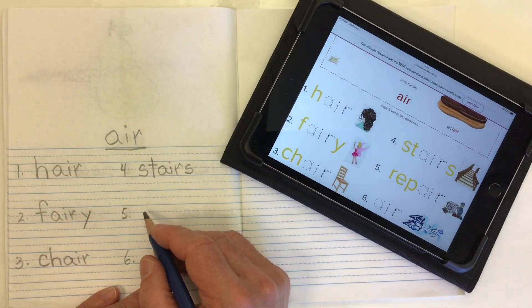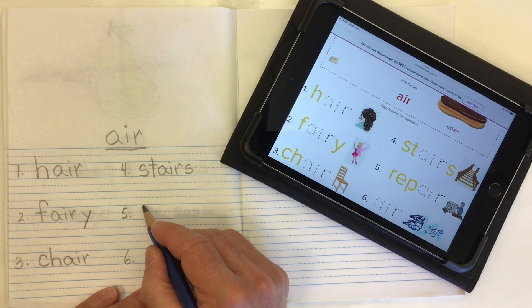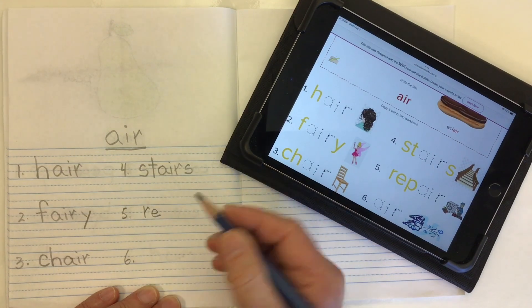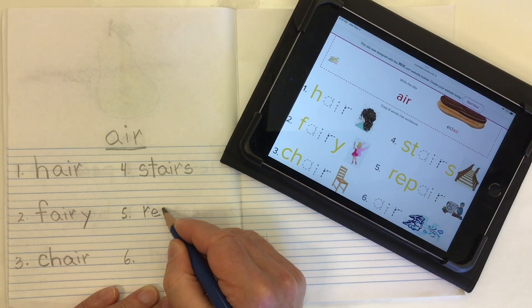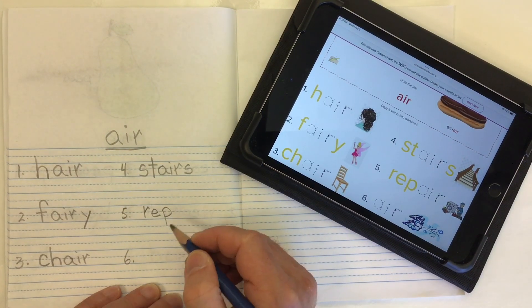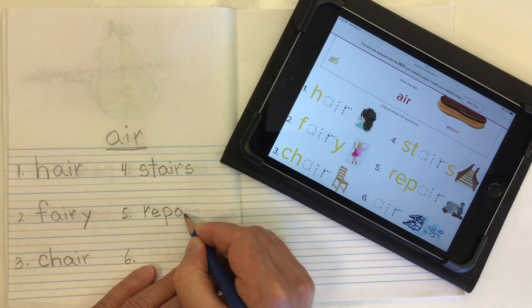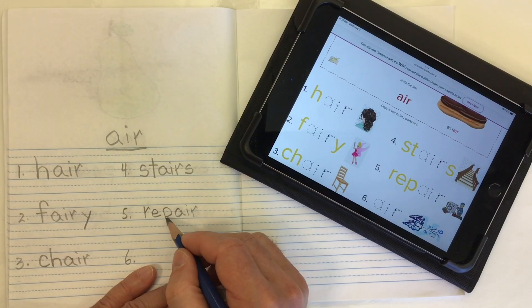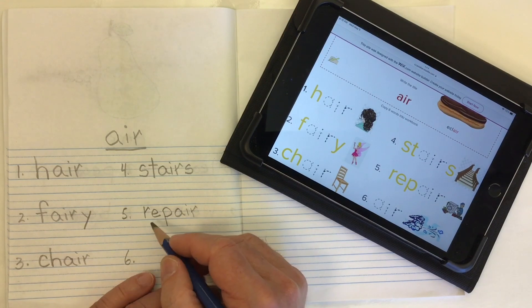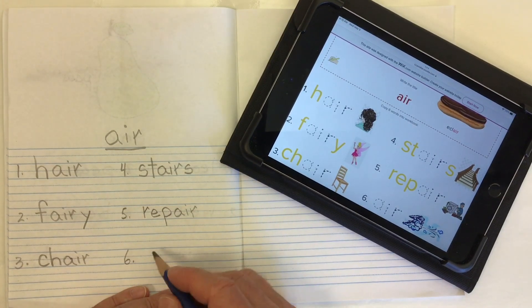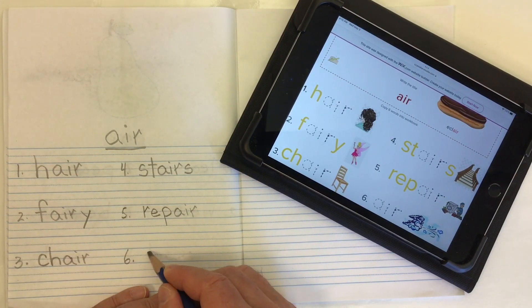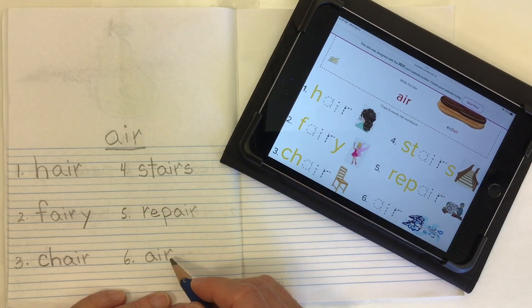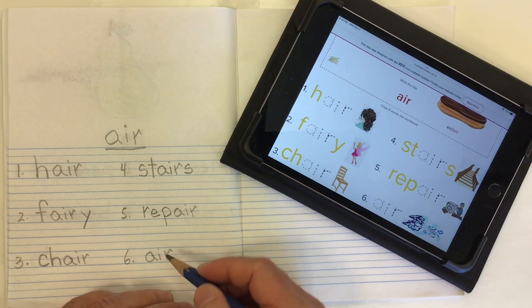Word number five — to fix something is to repair. Our R-E comes from R-E, there's our P, and now we need an 'air' at the end: A-I-R. Repair.